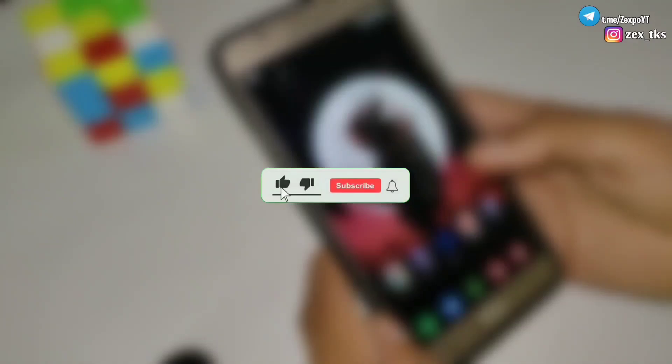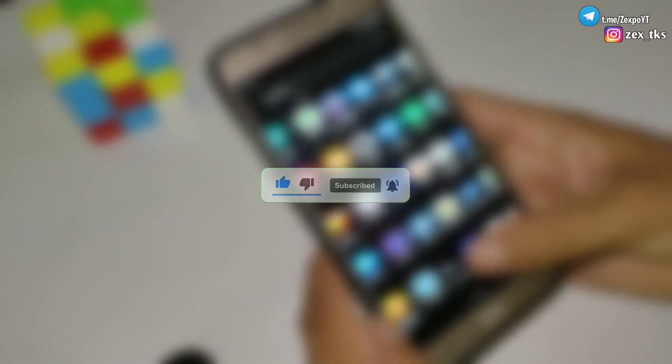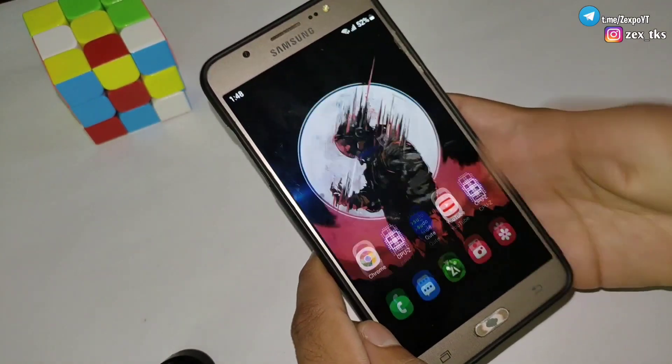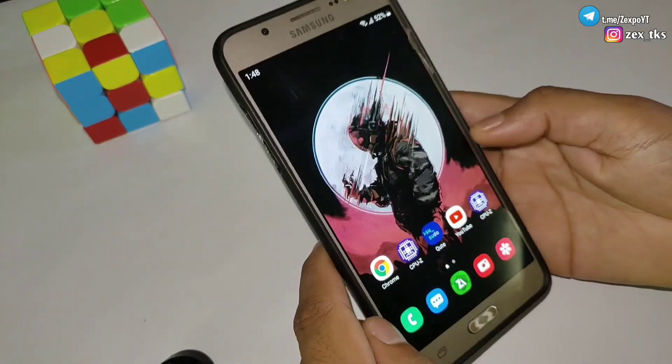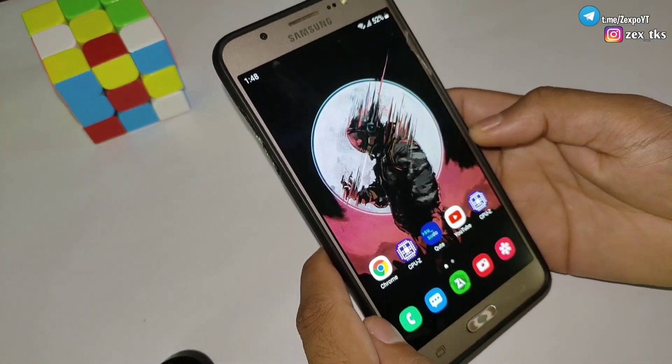But guys, before moving on make sure to like this video and also subscribe to this channel to get more amazing videos for your Android devices. Without wasting your time, let's get started.